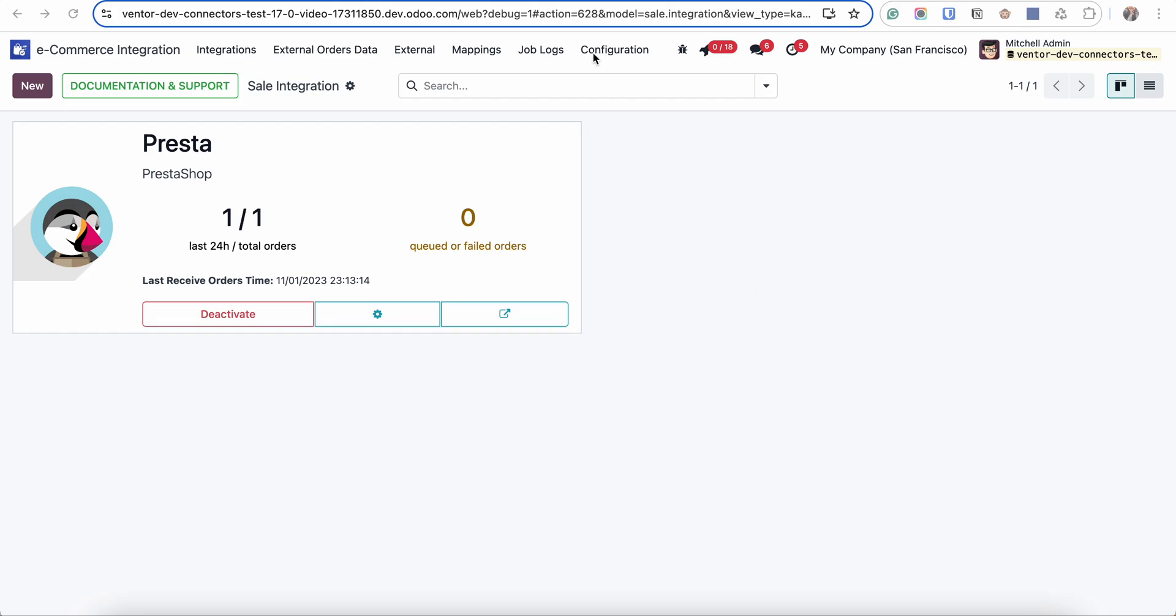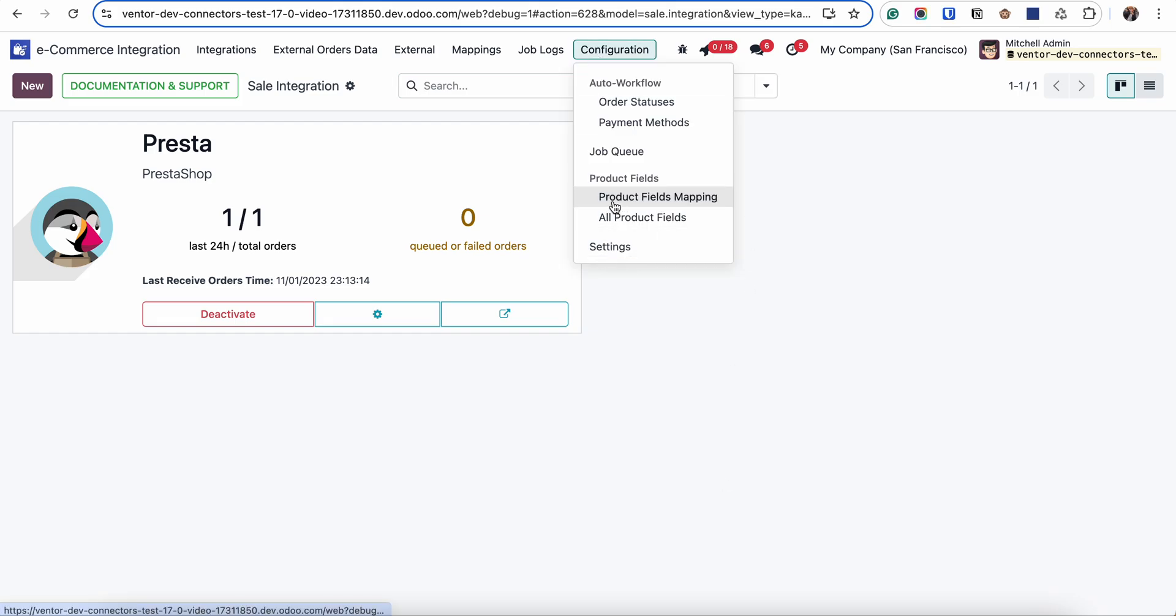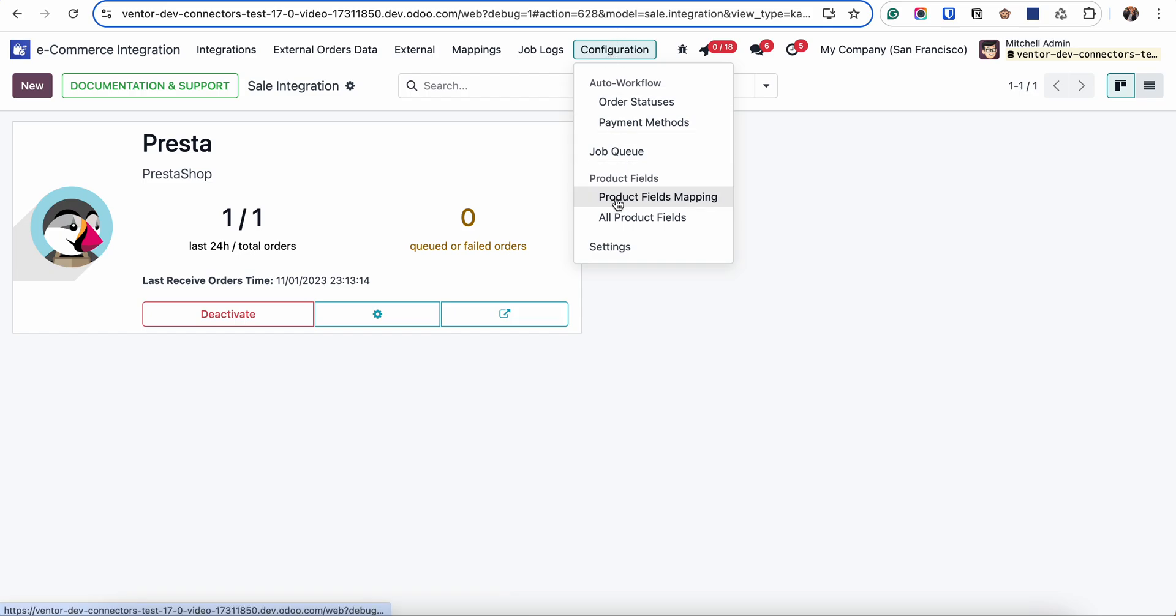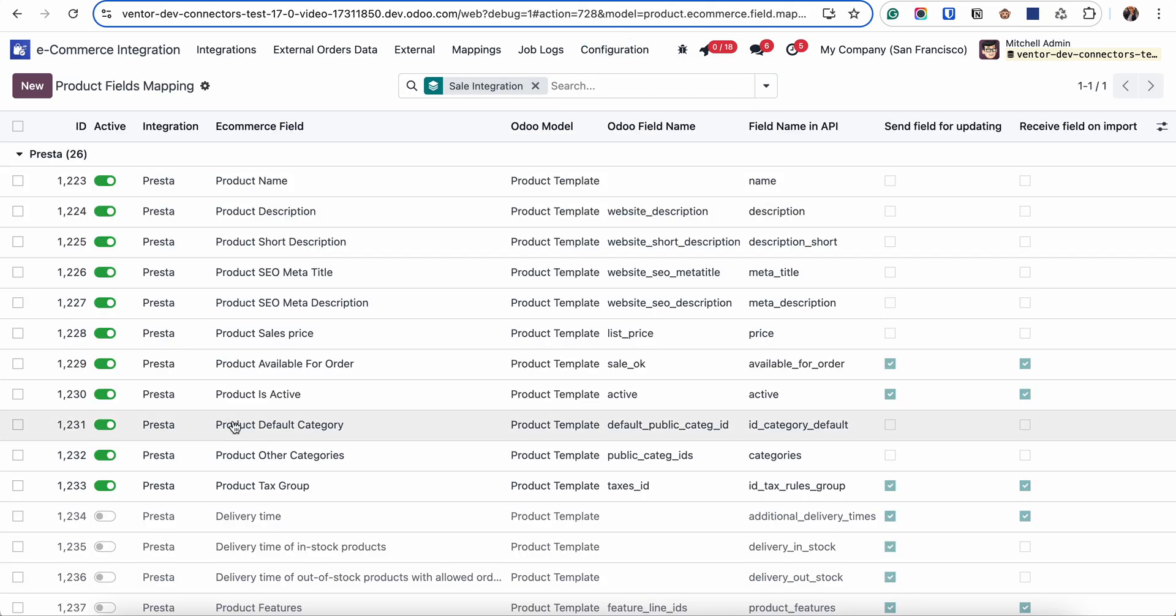First of all, I want to notice that you can specify what fields you are planning to synchronize in the configuration product fields mapping table. We already discussed it in the previous videos.